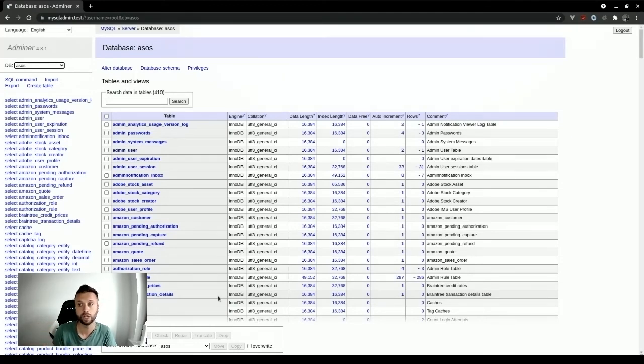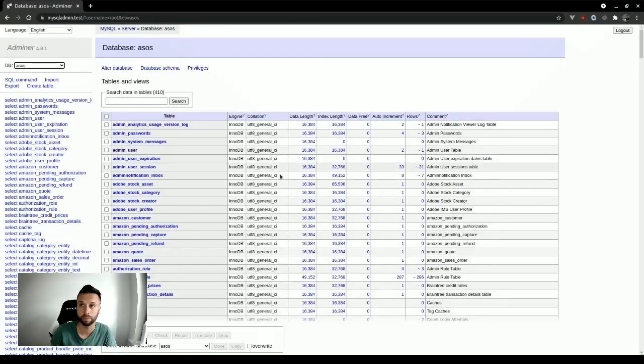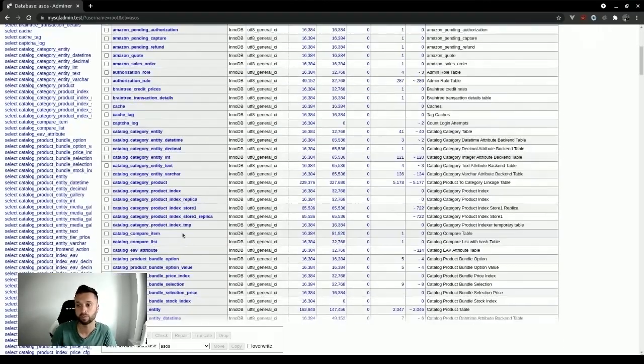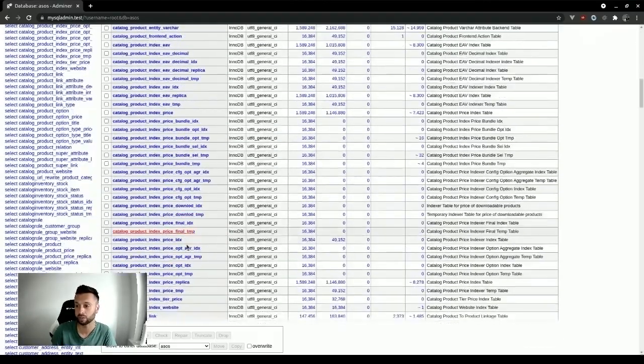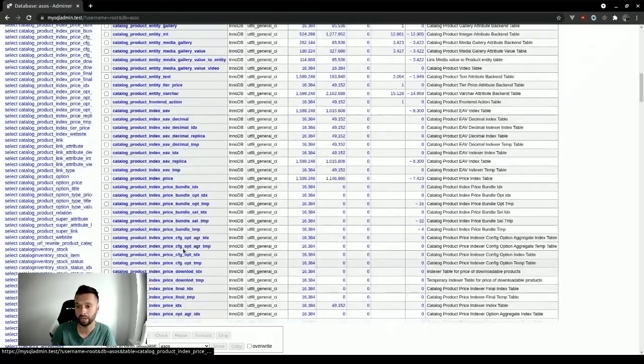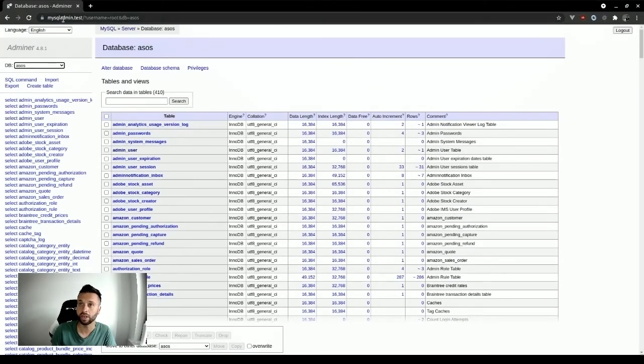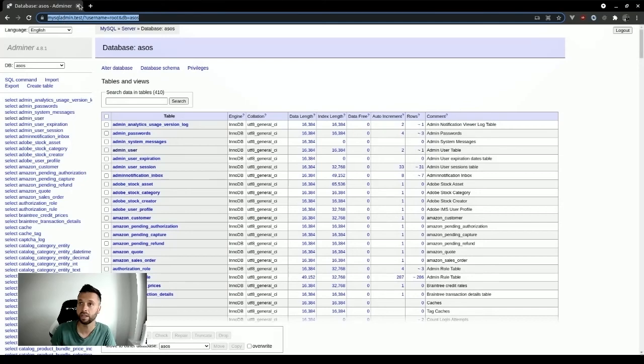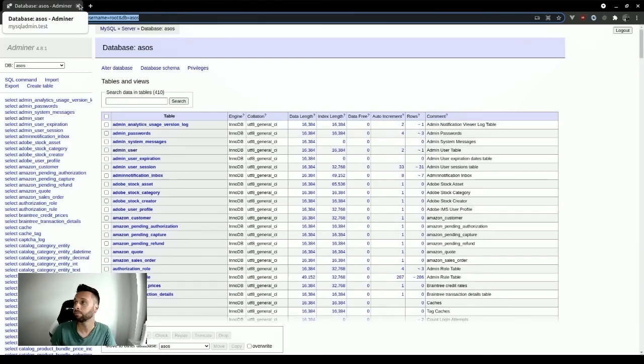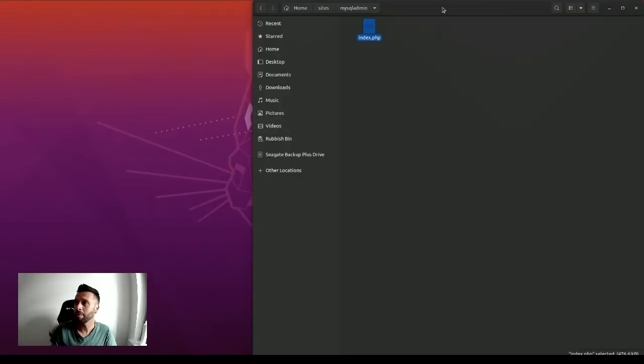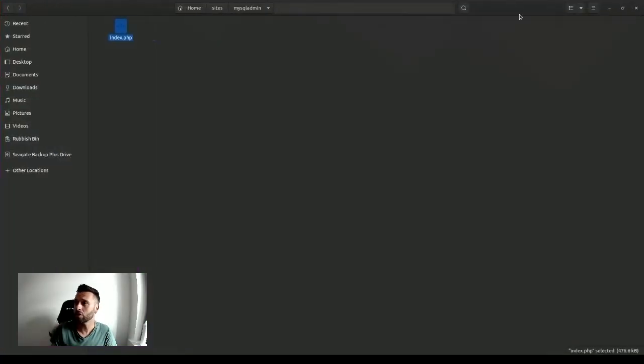Out of all the things, it was the hardest thing to figure out an alternative for—administering databases on Ubuntu when running Valet. Adminer is pretty much phpMyAdmin by any other name. It just fires up on a Valet domain.